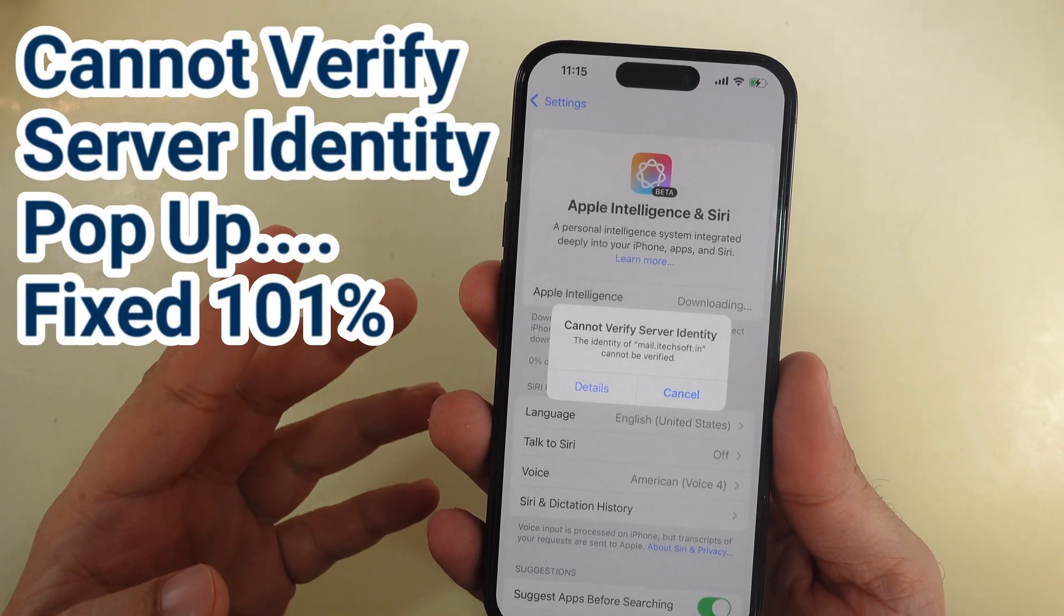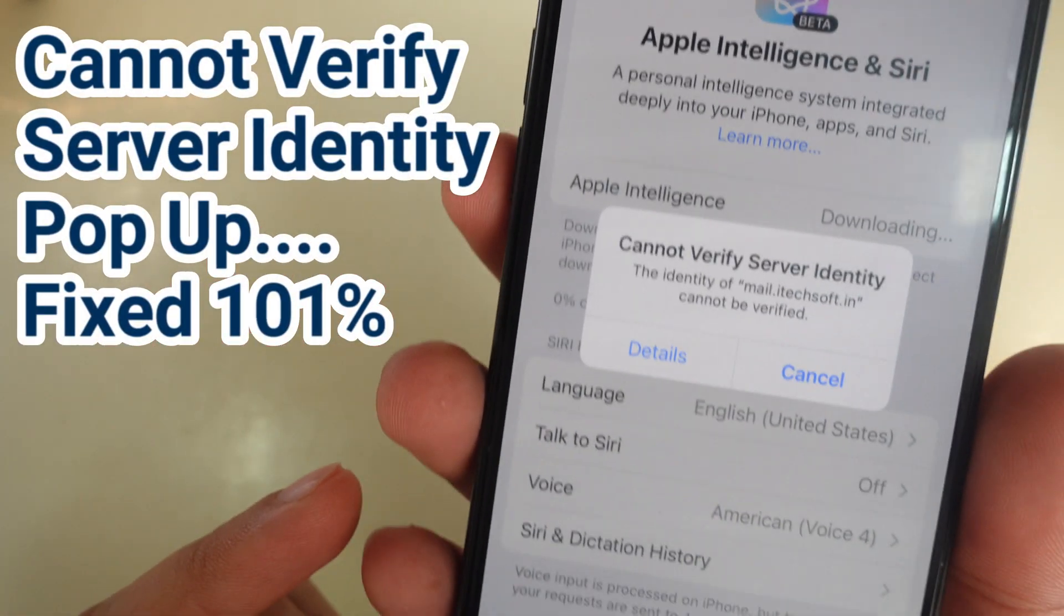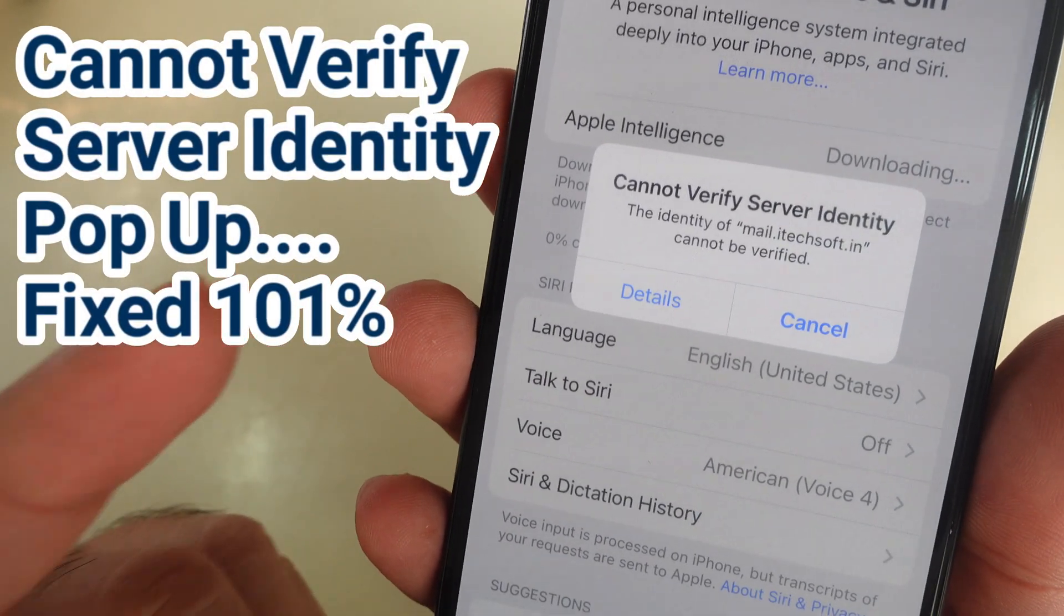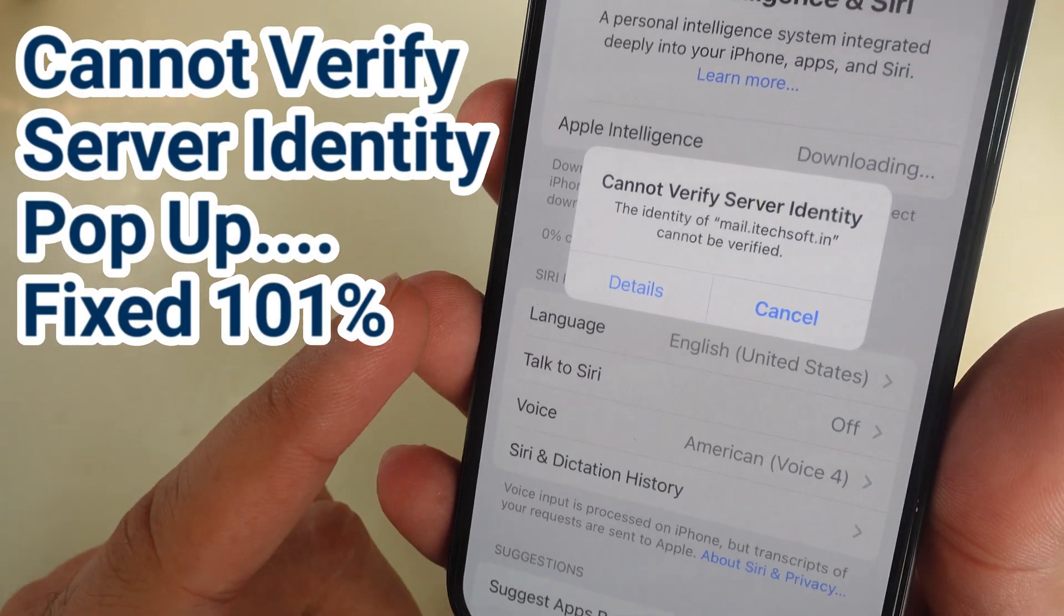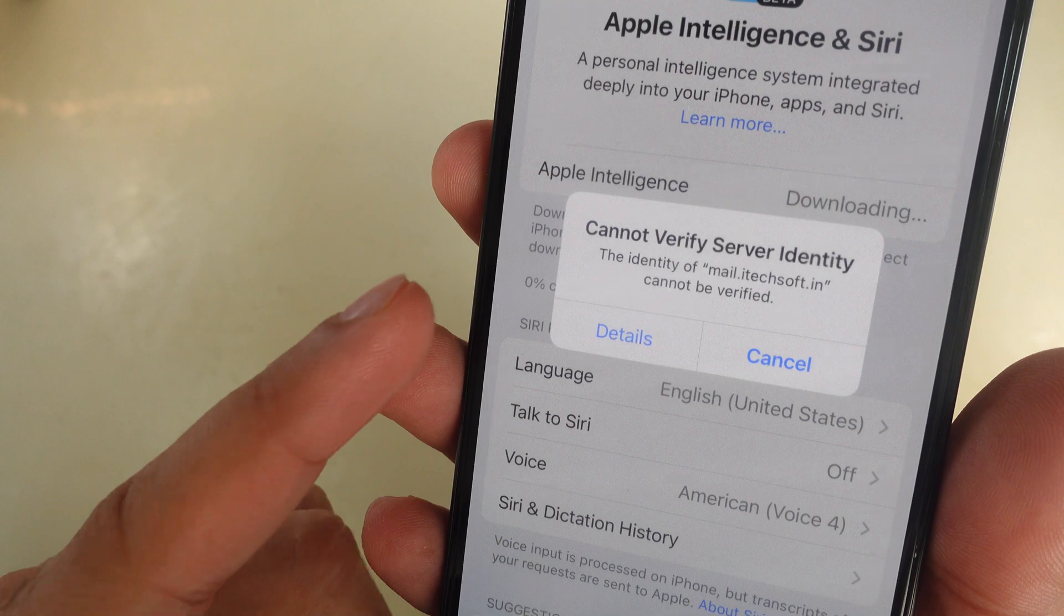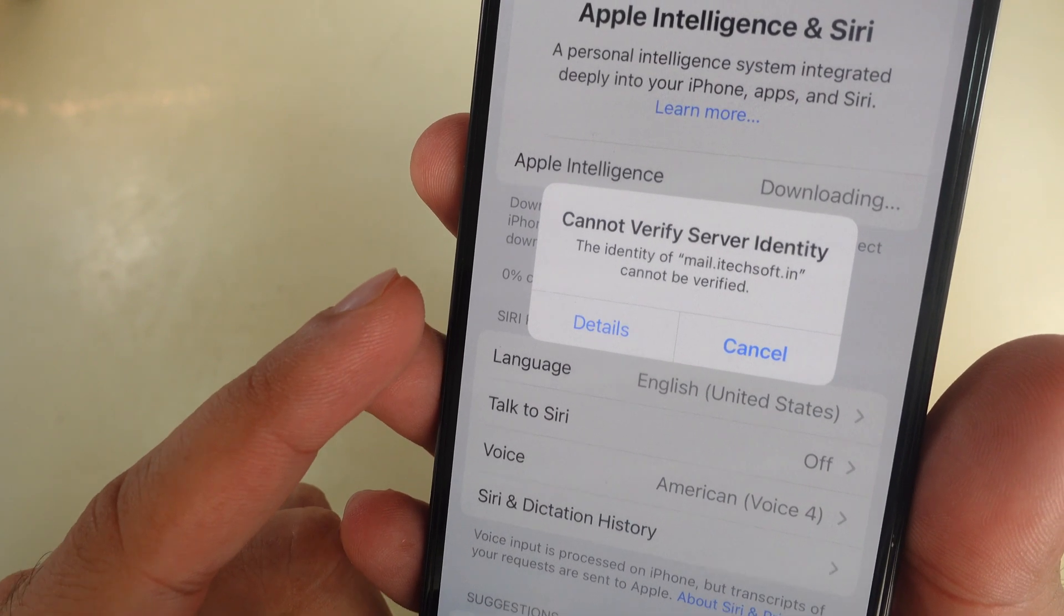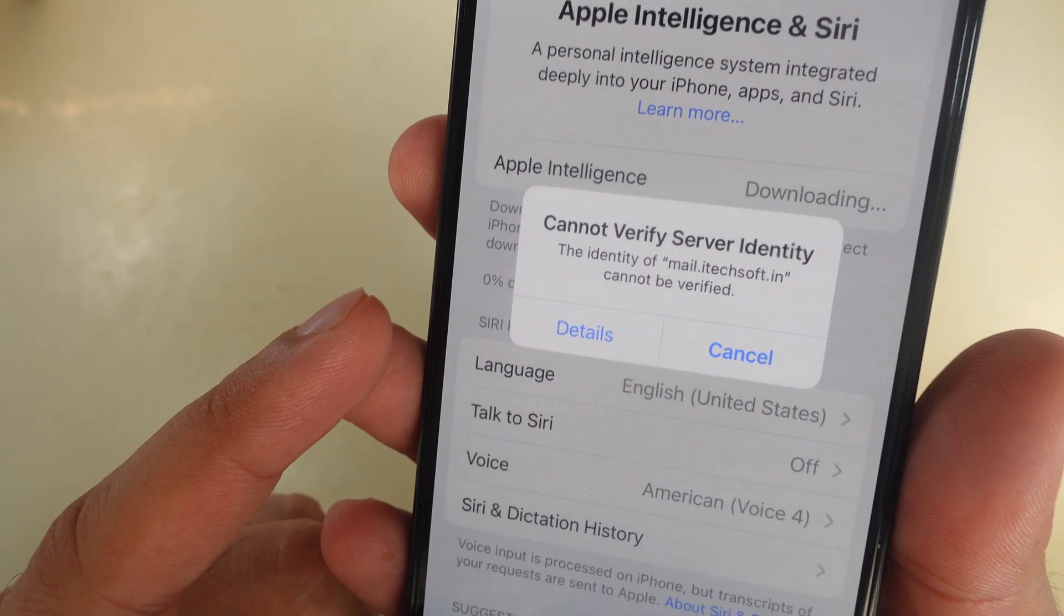Hello friends, in this video I'll show you how to fix the annoying pop-up error cannot verify server identity on your iPhone.